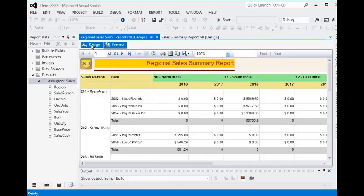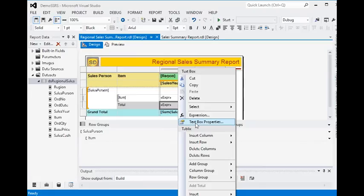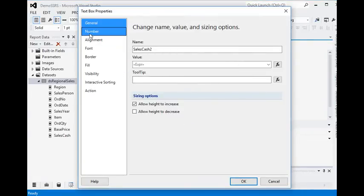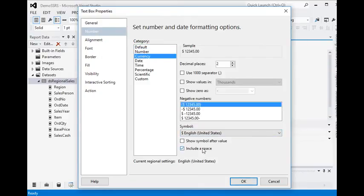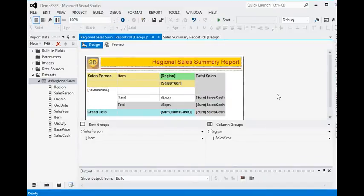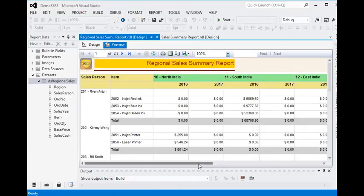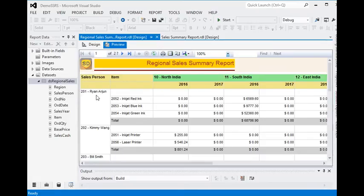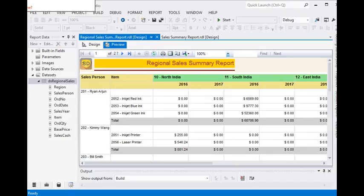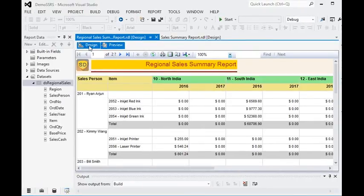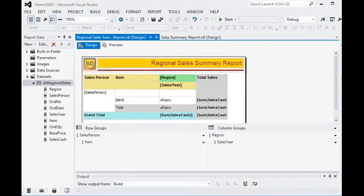Now you can see there are some values but we need some formatting here as well, as we did in the upper cells. We go to the textbox property, set the number format to currency, and include a space. Now in the preview of this report, we have all the data grouped year-wise, item-wise, and sales person-wise.